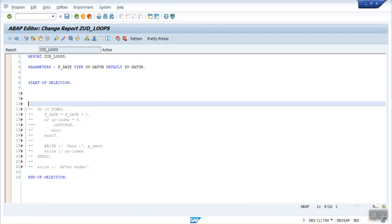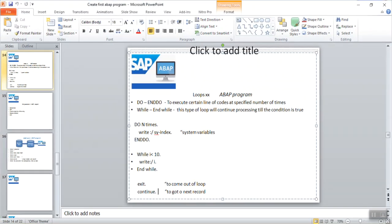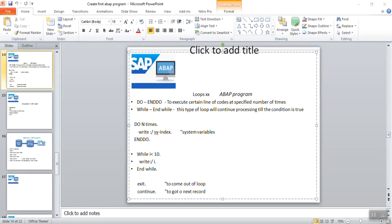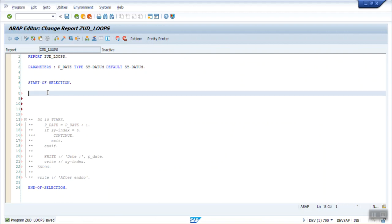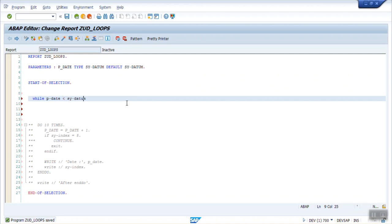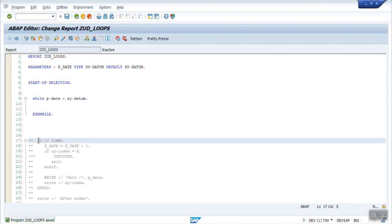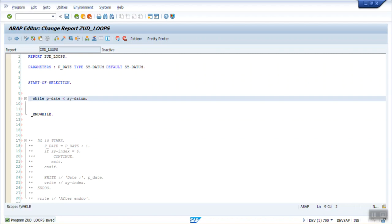Now let's see the next loop statement, that is the WHILE and WHILE. Here, let's say I want to print same thing till my date is less than system date. So how to write that condition. WHILE p_date is less than SY-DATUM. Here we have to write END WHILE. Just like we have to end DO with END DO, you have to end the WHILE with END WHILE. So what this loop will do.